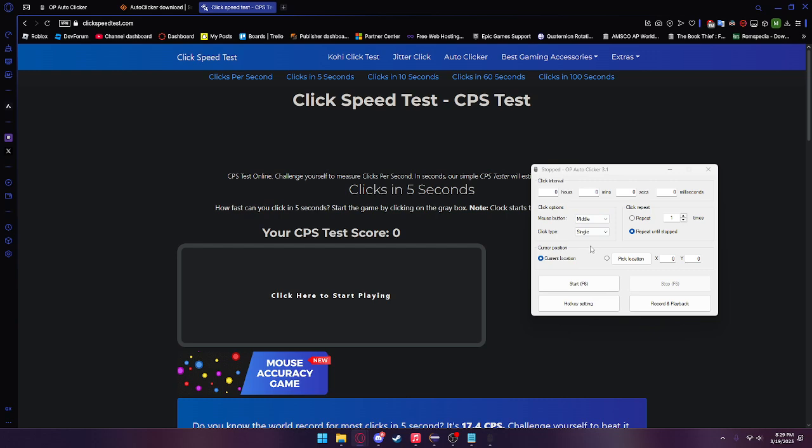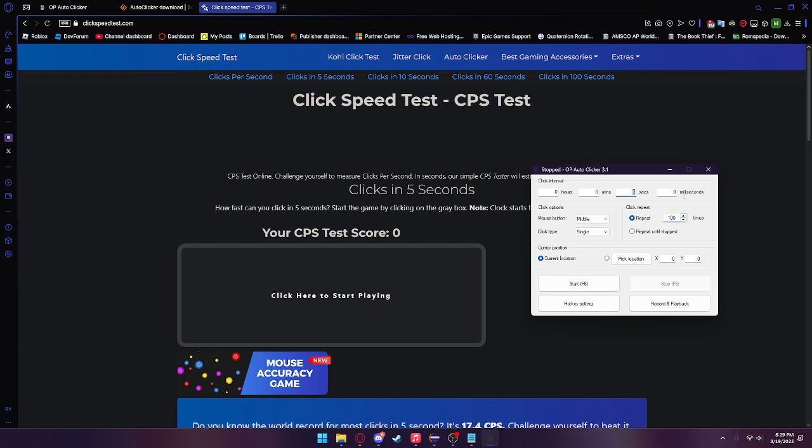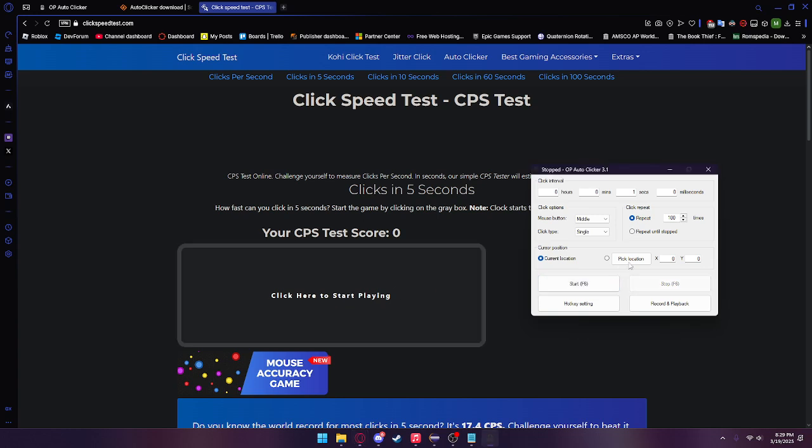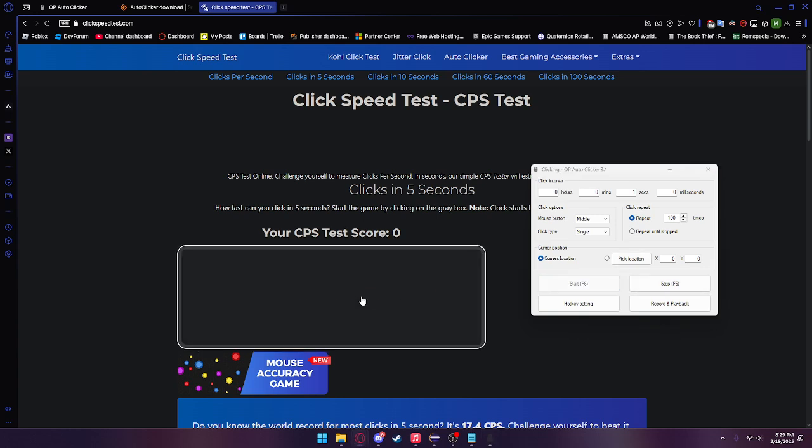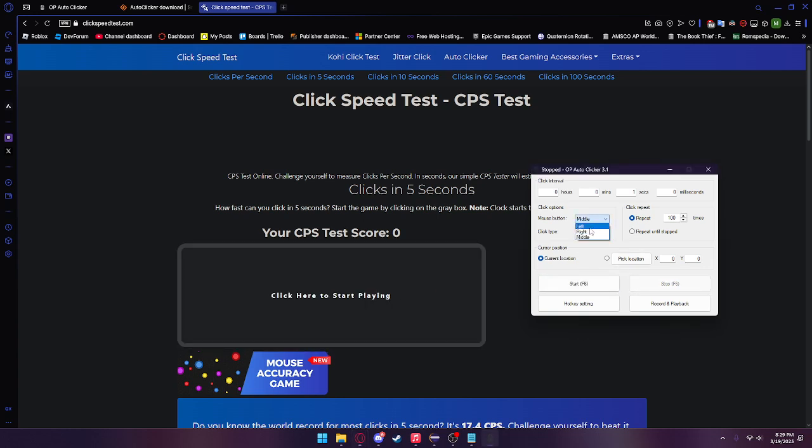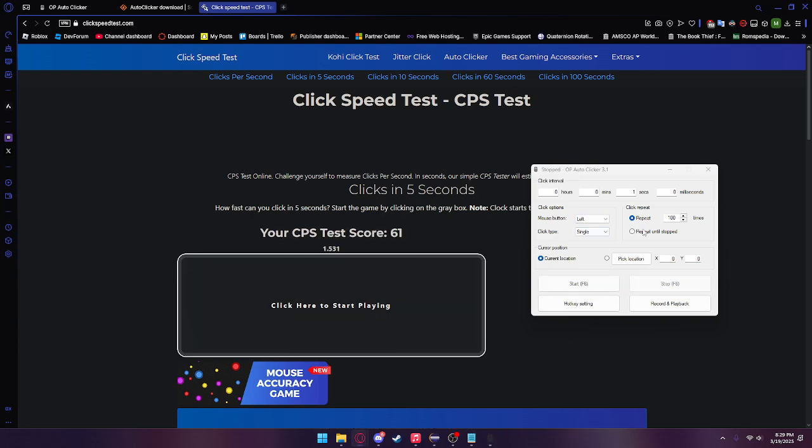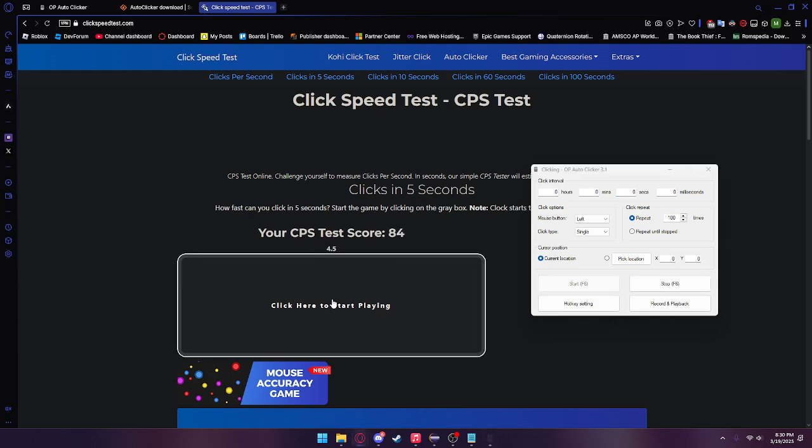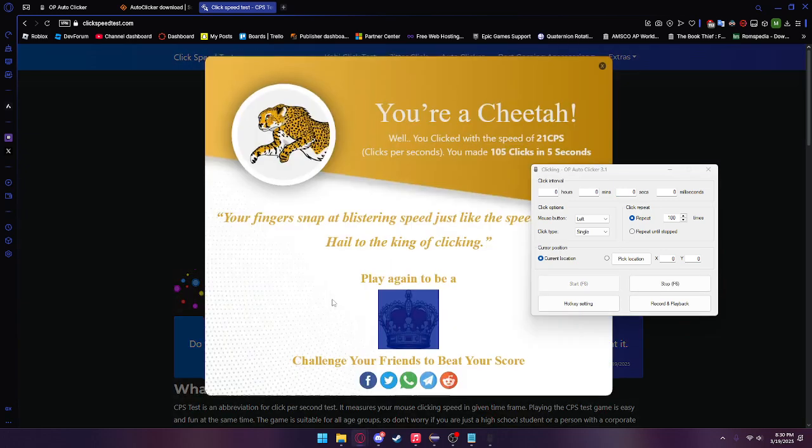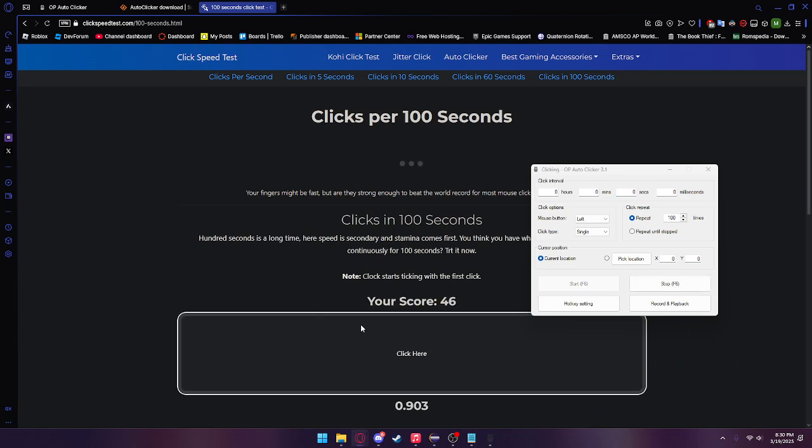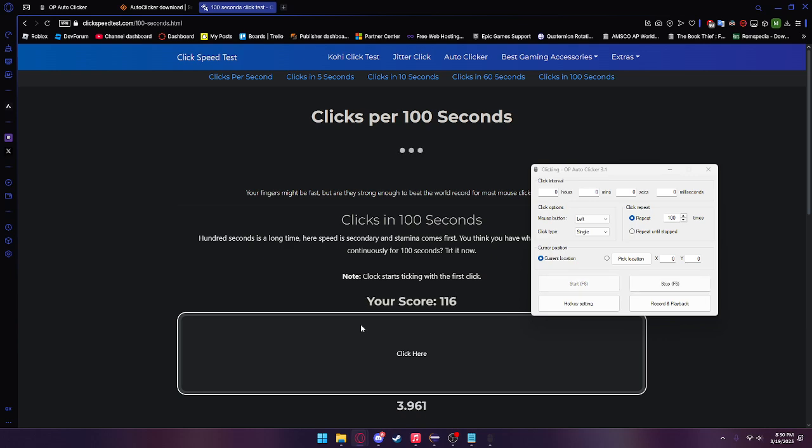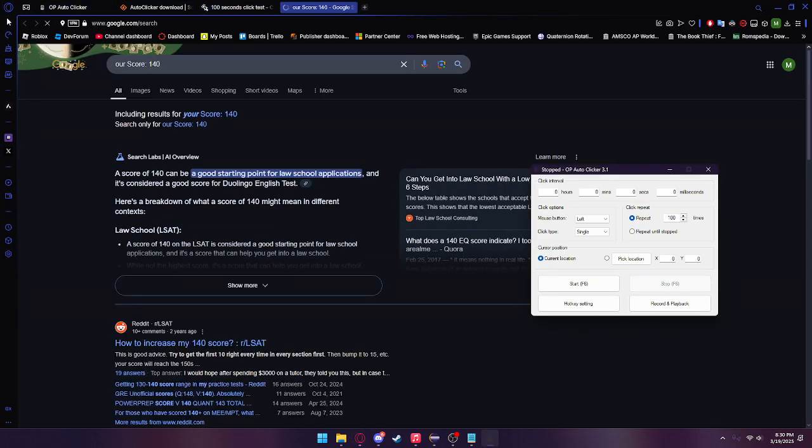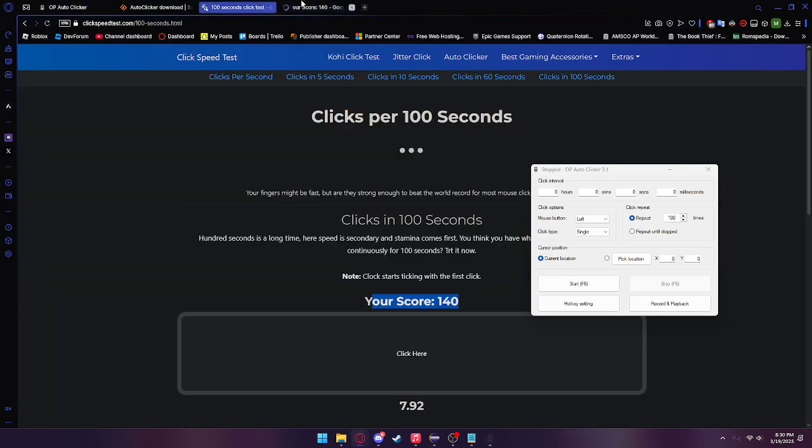Now what we can also do with this auto clicker is head over to repeat, where we can have it click X amount of times within this interval. So if we set one second and repeat 100 times, you can see it'll go all the way up to 100 and click a hundred times for us.